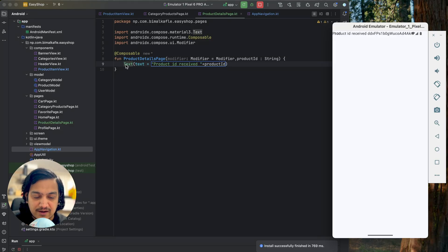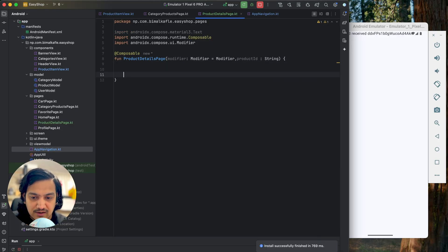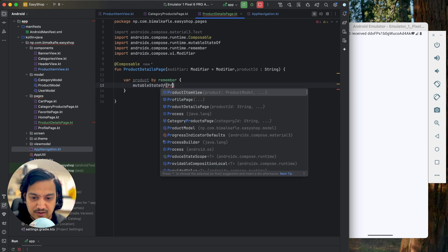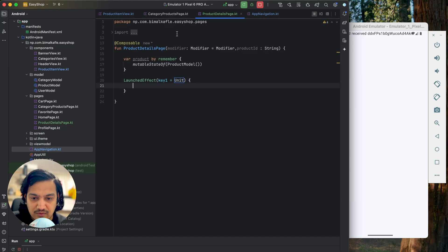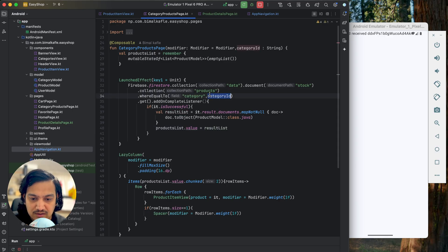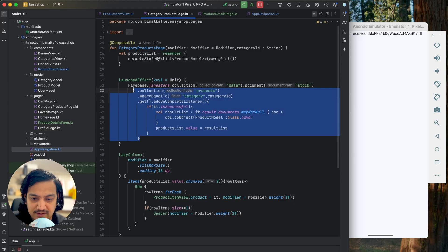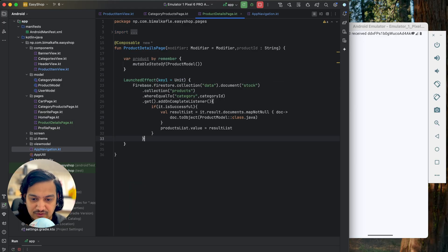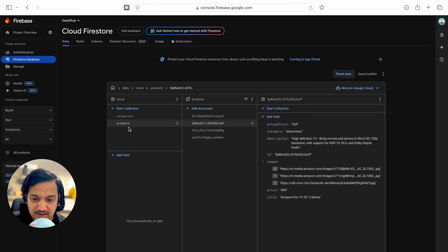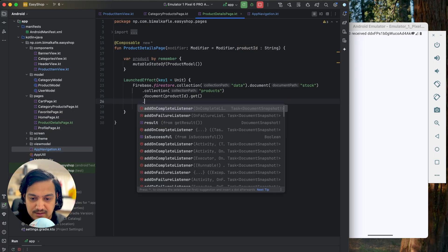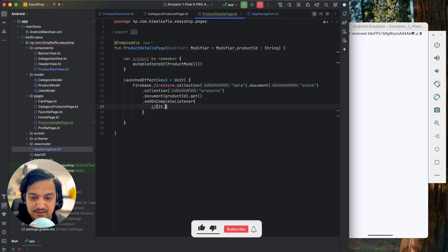In this page with the help of the ID we will get the entire product. For that we'll use LaunchedEffect. First I'll declare a variable product using remember mutableStateOf ProductModel, then use LaunchedEffect with unit. Looking at our Firebase Firestore structure under products, we were getting the list before — here we will get a single product. I'll copy that code and paste it here. In the collection products we pass the document whose ID matches the product ID, and with that ID we'll get the product using product ID dot get dot addOnCompleteListener.